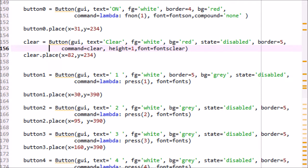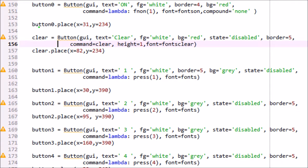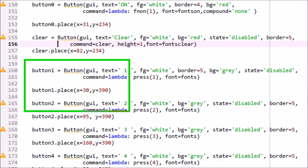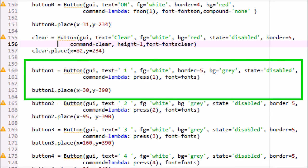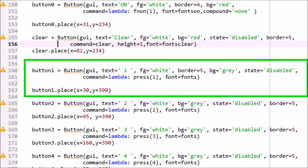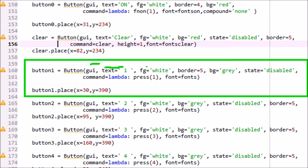Button clear will execute clear method as specified in command. Similar all buttons are specified. Text is the label of button, fg is foreground color, bg is background color of button.